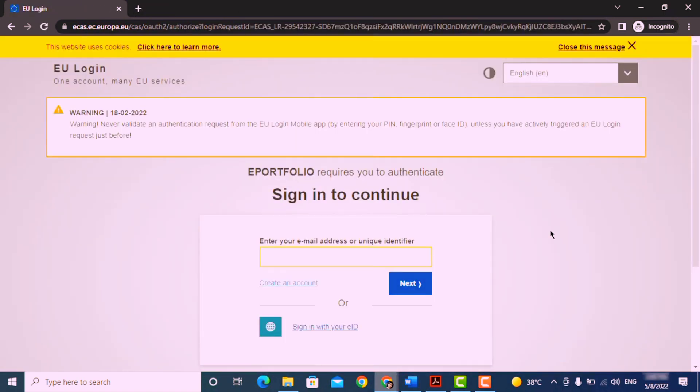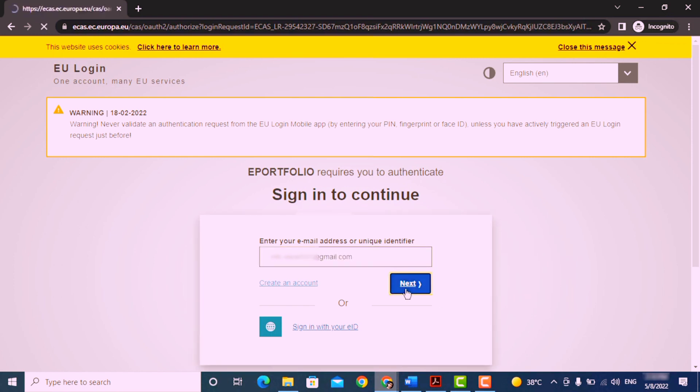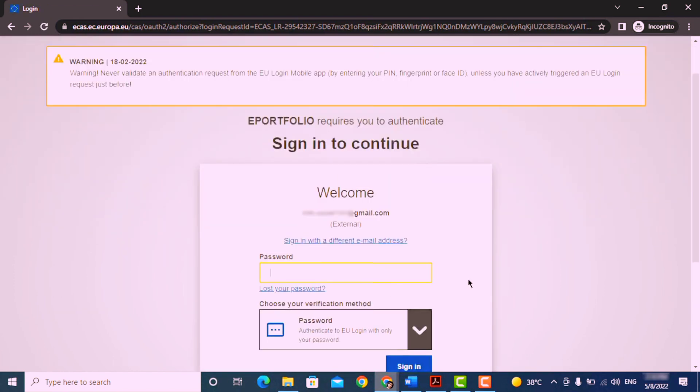After that, go to the login page, enter your email and password to login to your account.